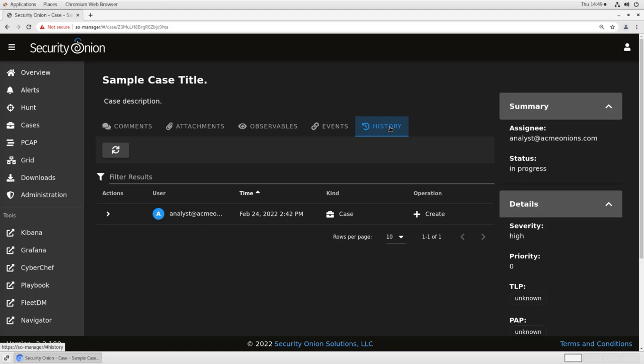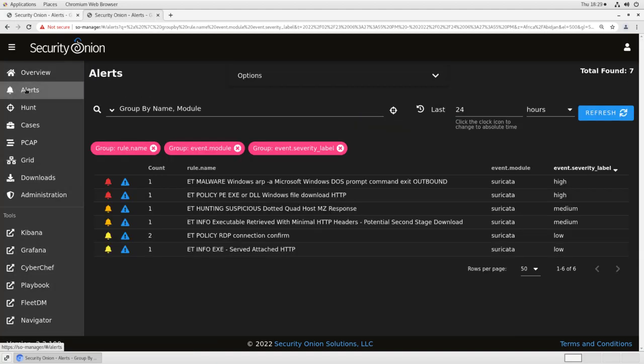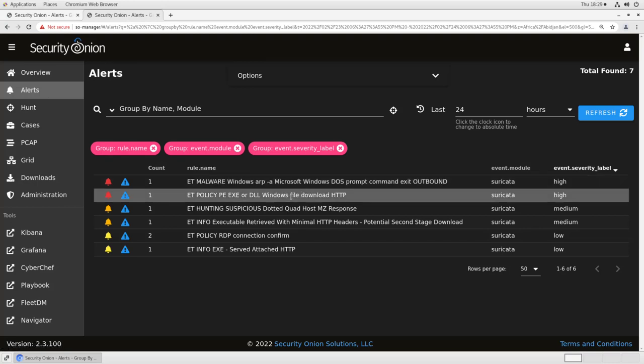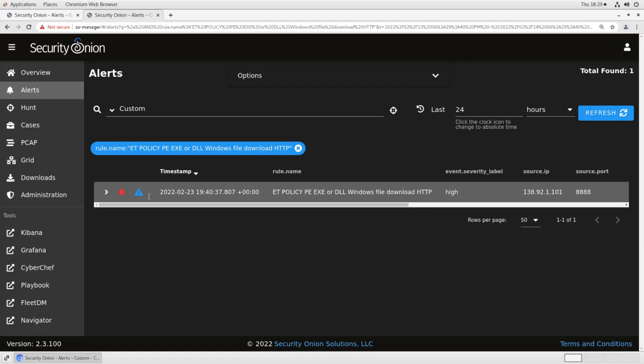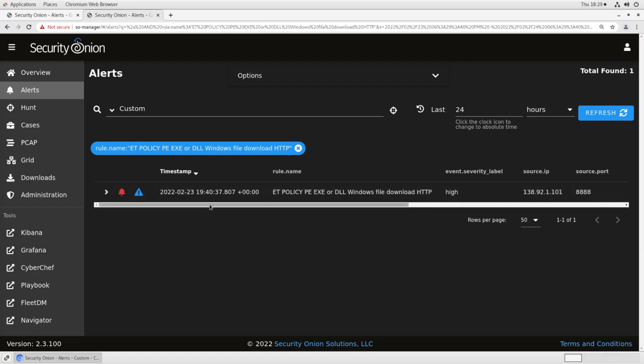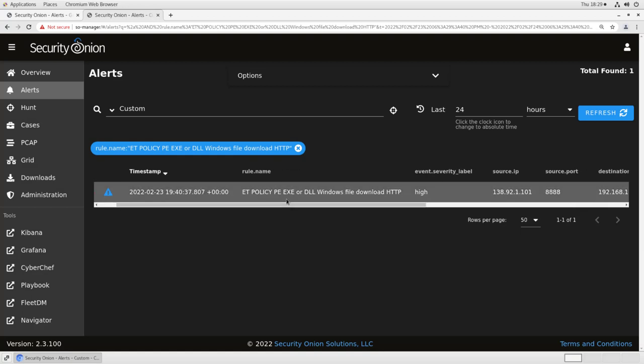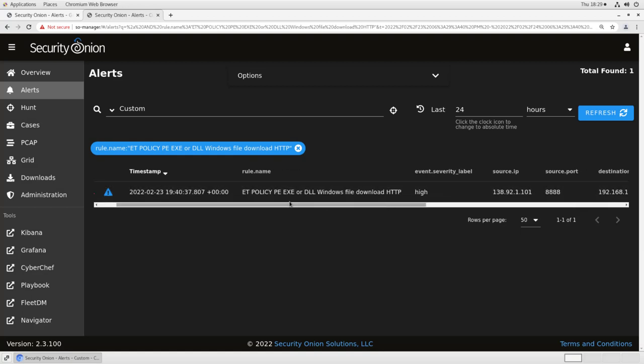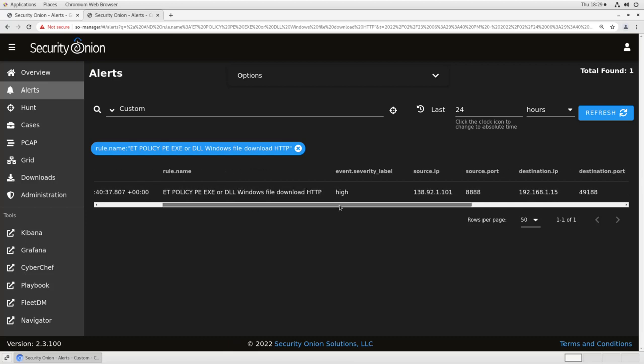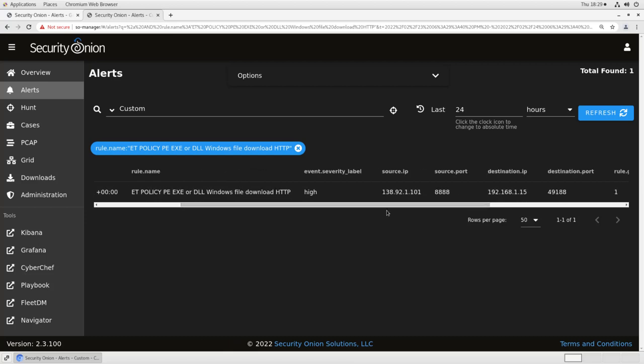So how does this work in an actual investigation? Well, let's take a look at some alerts and see. So as you can see, we have a few open Suricata alerts in this environment. If we open this one up to take a look at it, we can drill down by clicking on the count. We'll see that this is an exe download over http and it's coming from this 138.92.1.101 address. That's out on the internet. That's not part of my internal network. So this may be something suspicious. This may need some additional investigation.